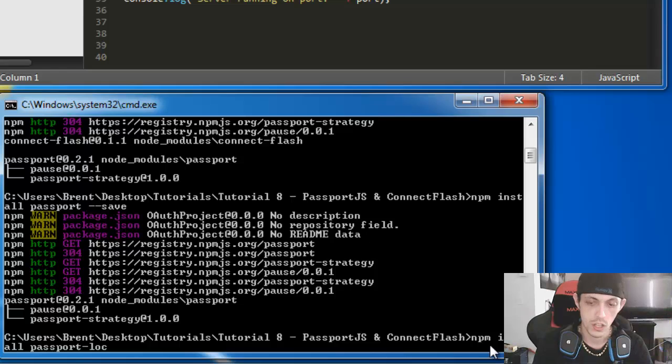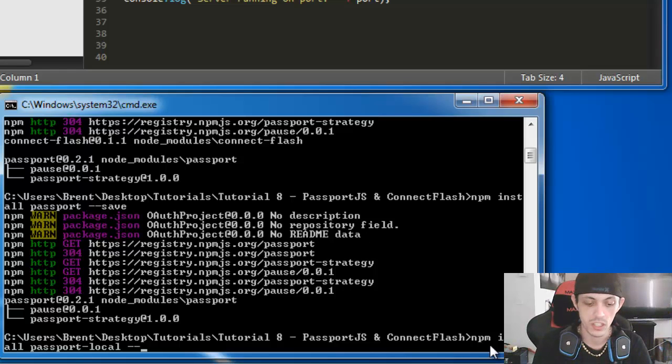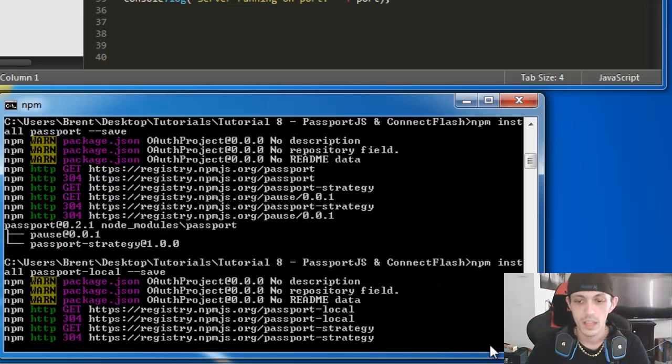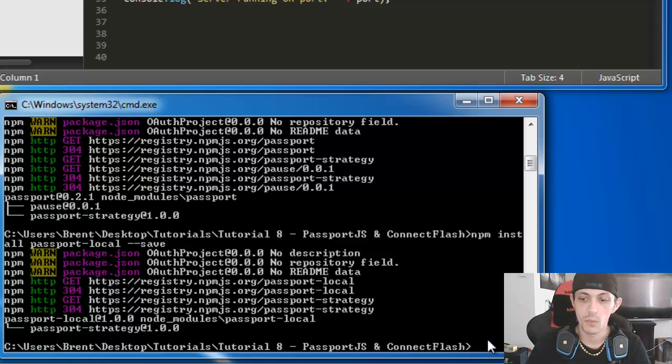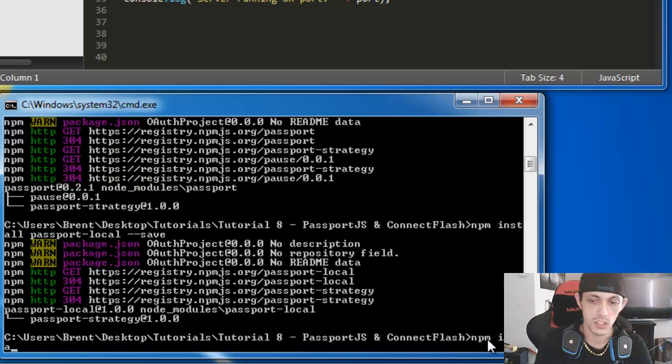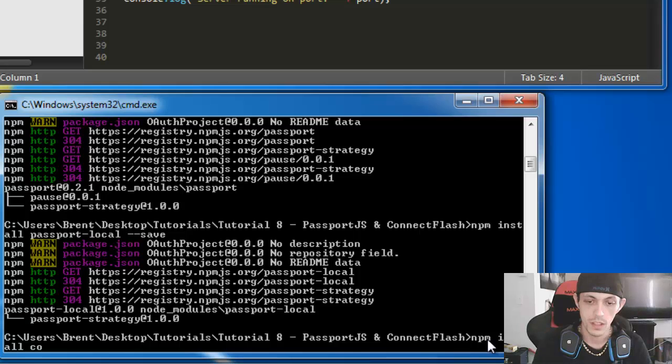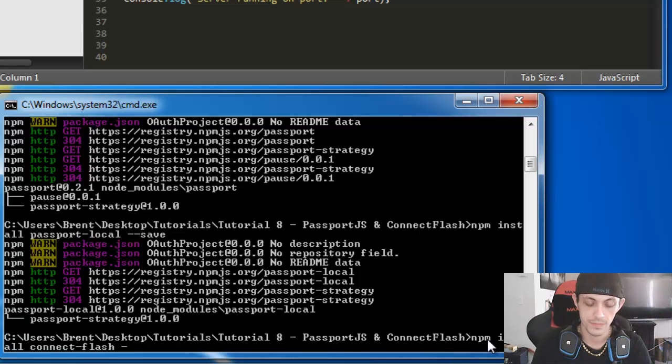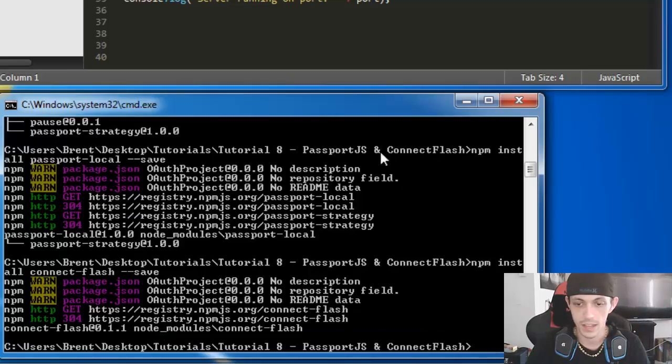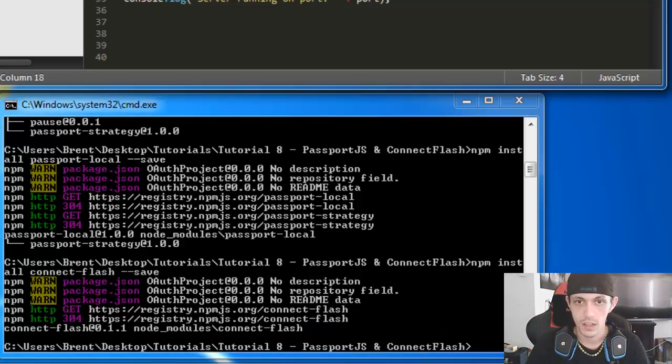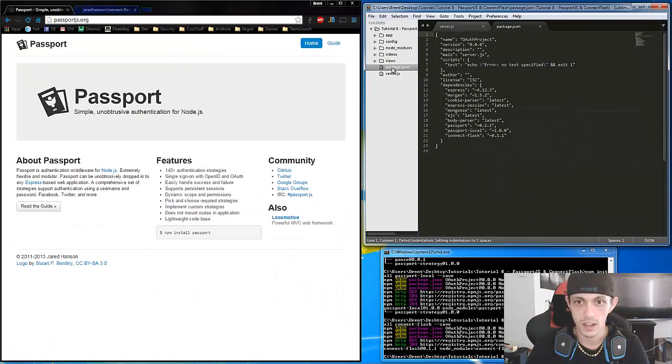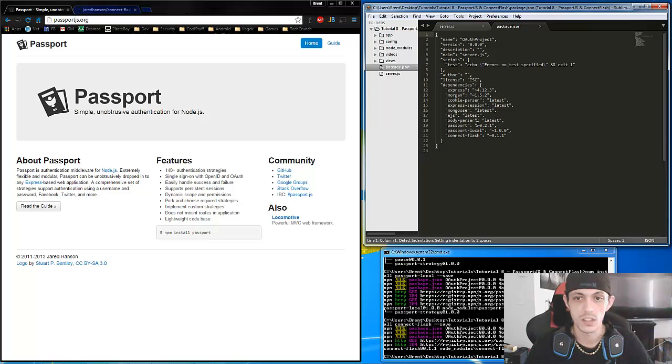We also need npm install passport local. That'll be our local strategy. And then we're going to need connect flash. npm install connect flash and save that. Now let's go ahead and go to our package file and make sure that those are all installed. So passport, passport local and connect flash.